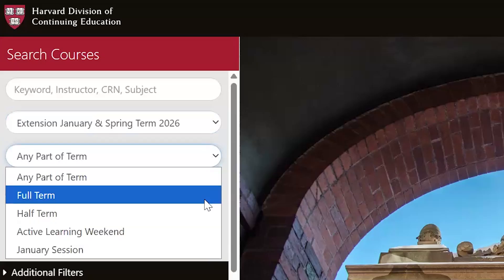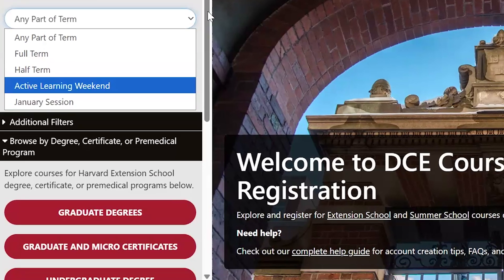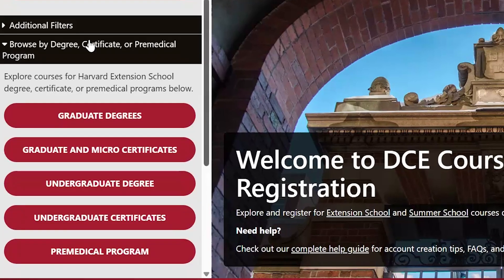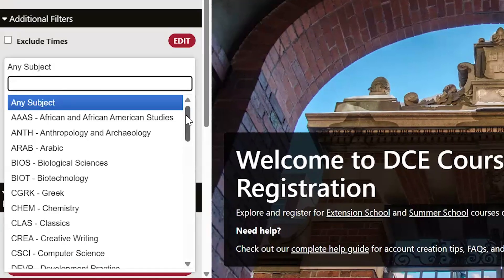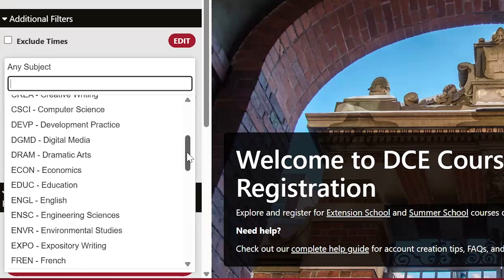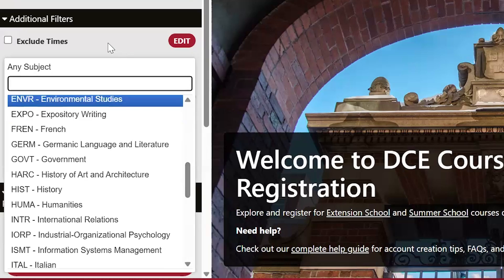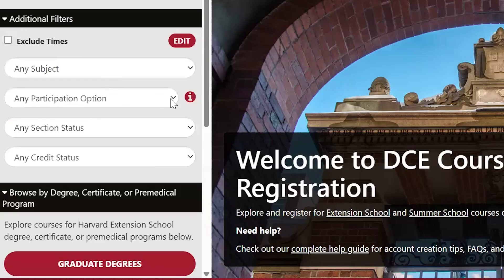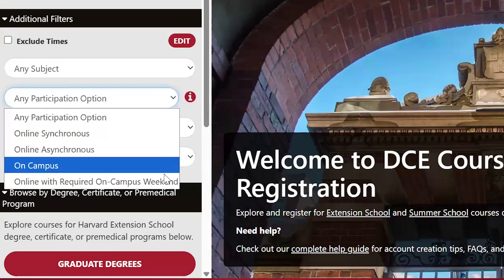You can also select which part of term you are interested in registering for. A full term runs for 15 weeks during the spring. In the Additional Filters section, you can narrow your search by subject, participation options, availability, or credit status.